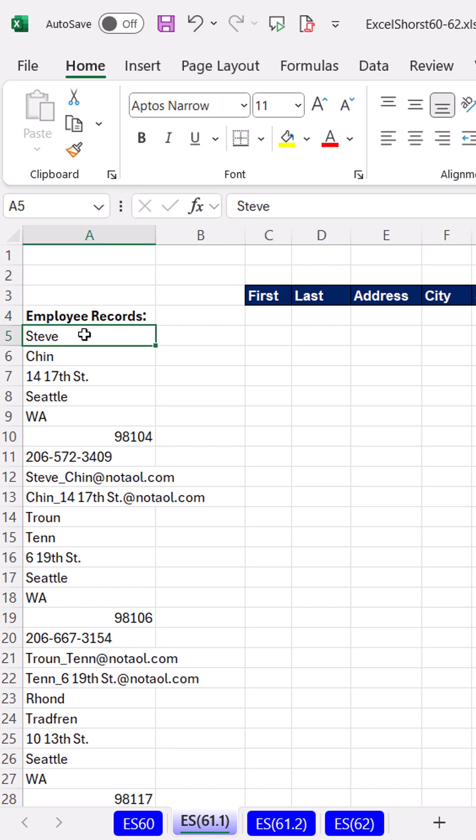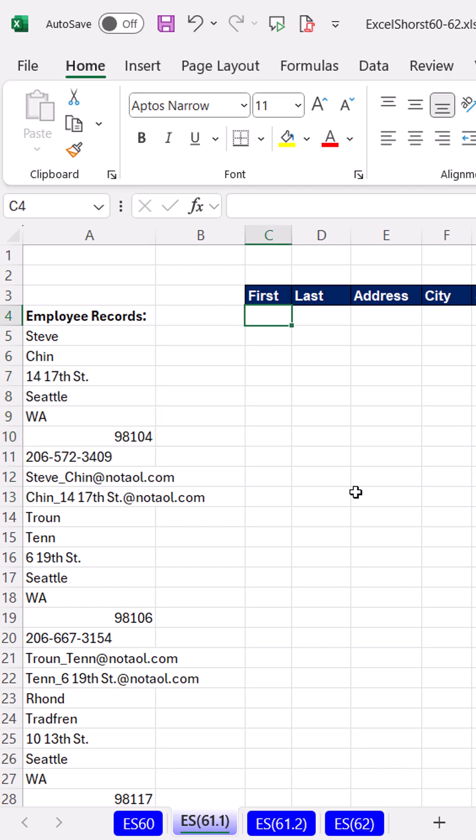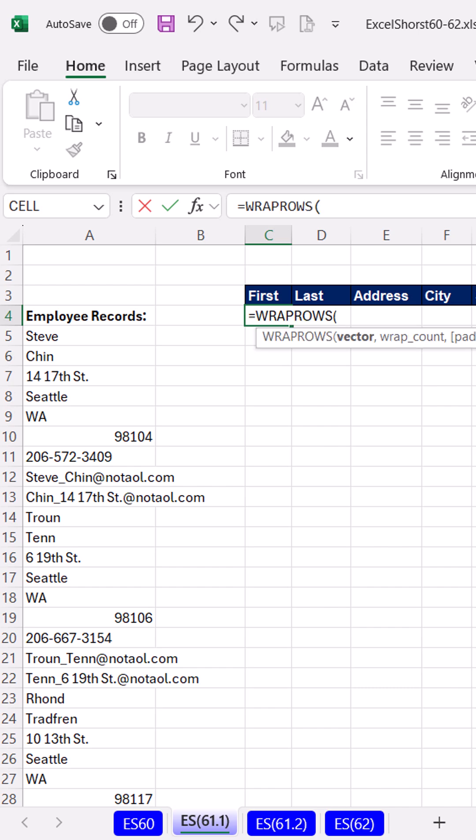It's not uncommon to get a column of records. Well, that's not a proper data set. In the old days, I would use VBA to convert it from a column into a table. But now we simply use WRAPROWS.